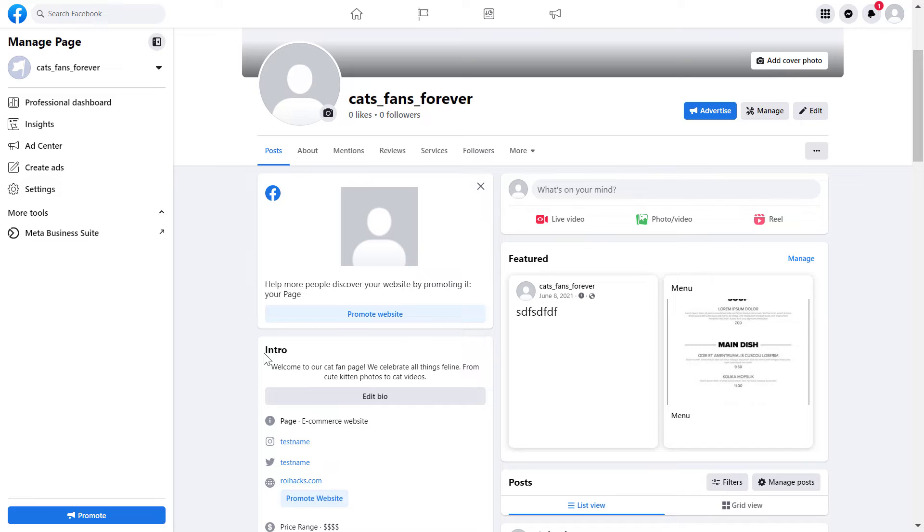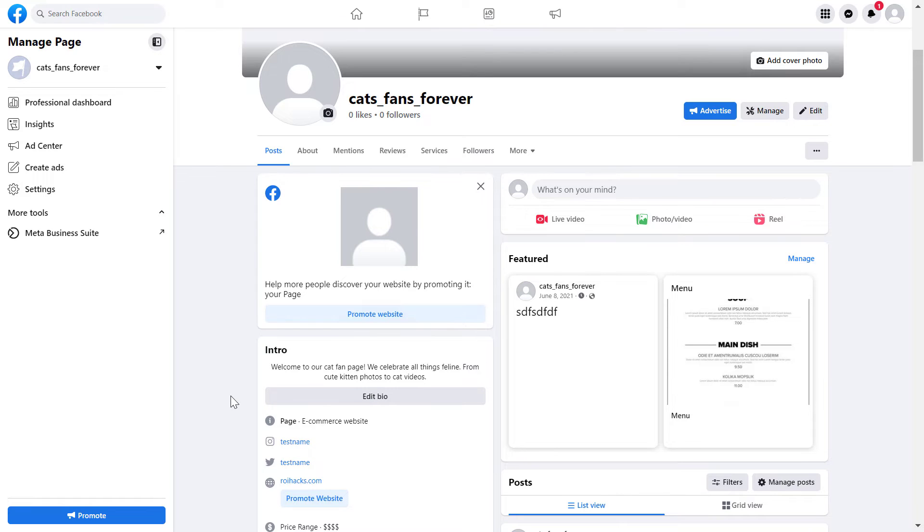Alright, so if you want to create a QR code for your Facebook business page, all you have to do is open up the Facebook page in a Chrome web browser.